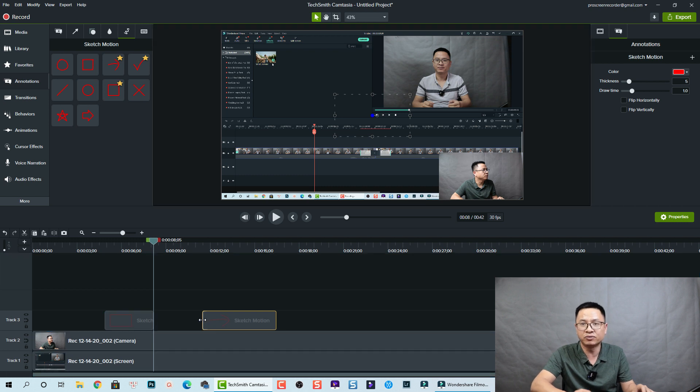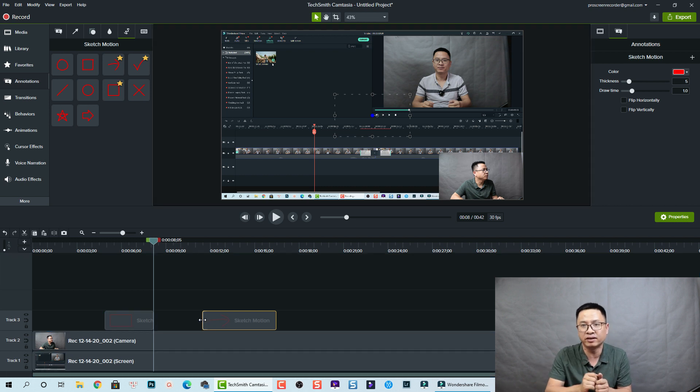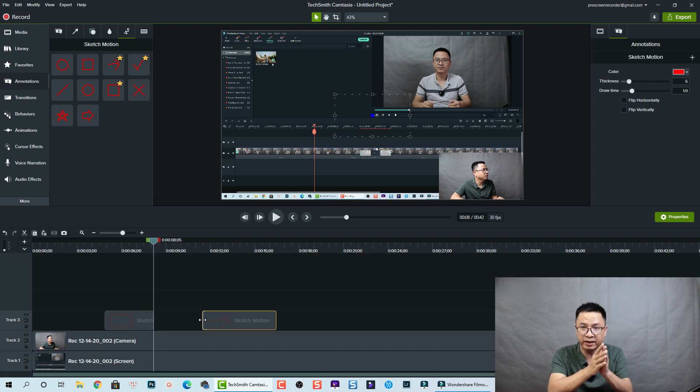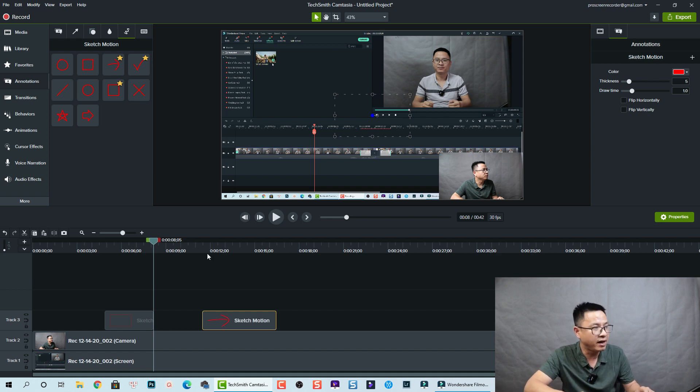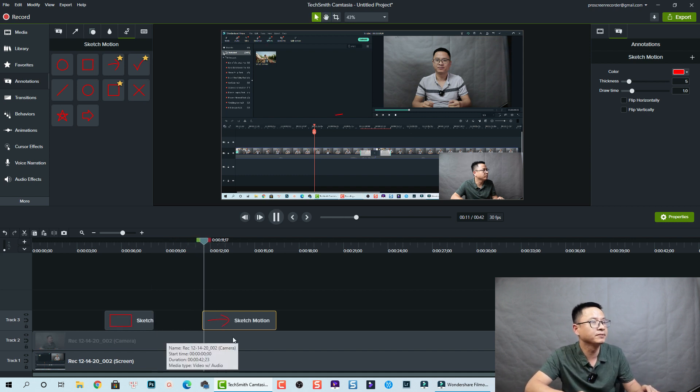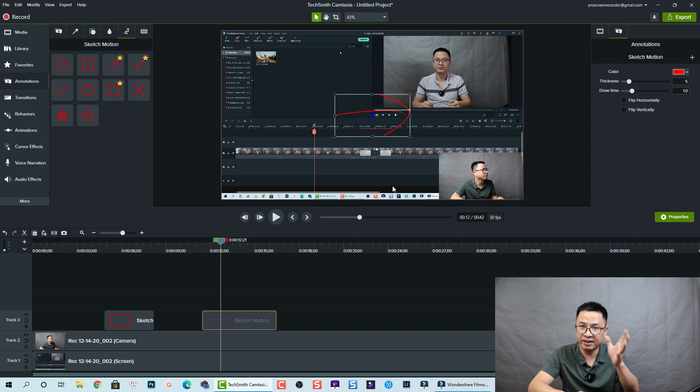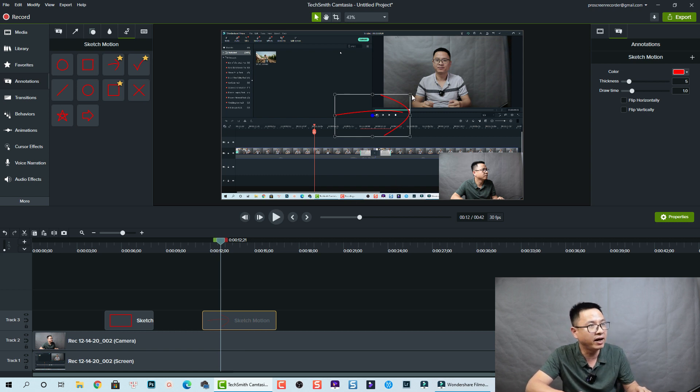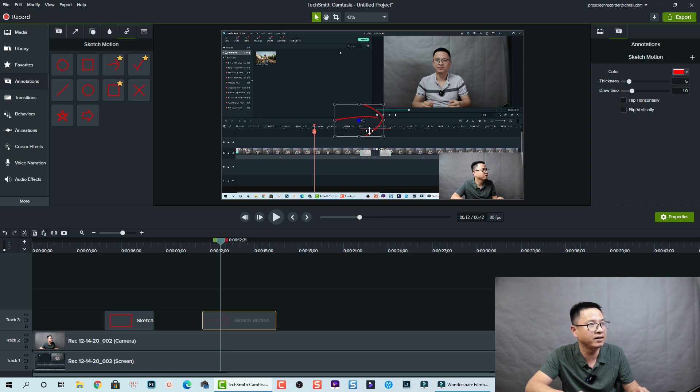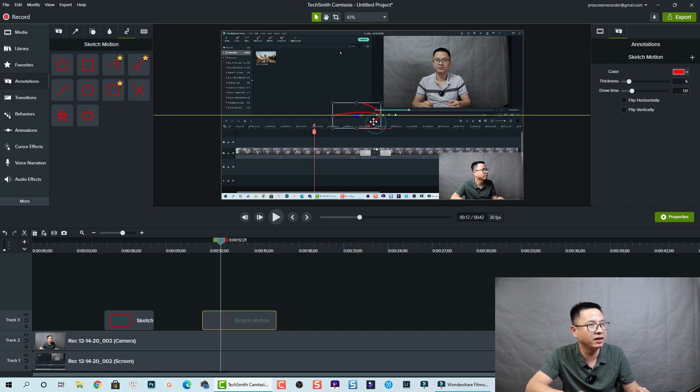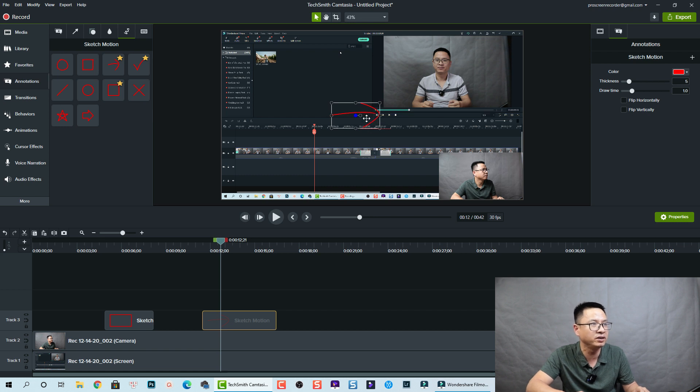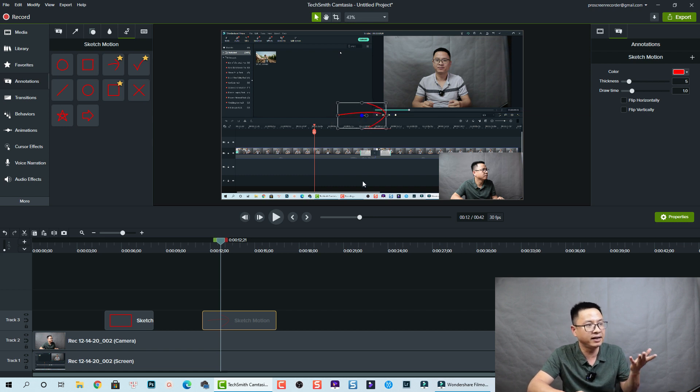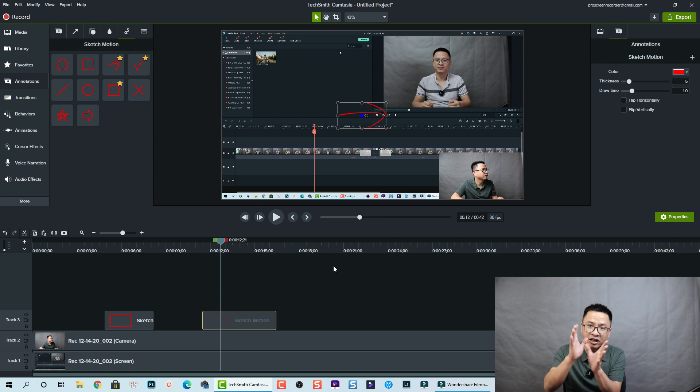I can drag and drop it right here on the timeline. Remember to put it on top of your video, so on the top track, so it will display in your video. Then you can play it. Now we can adjust the position and the size of the sketch motion. Again we need to resize it here and there.